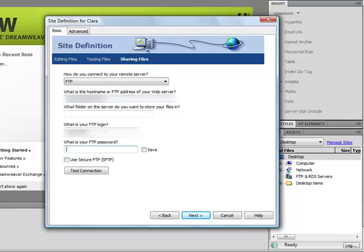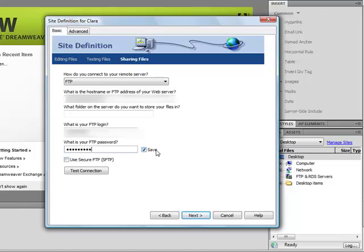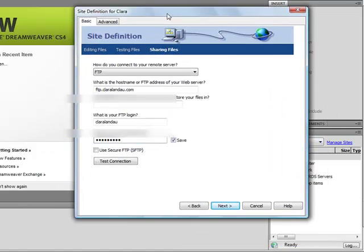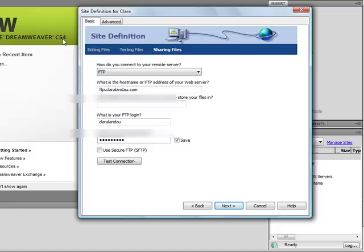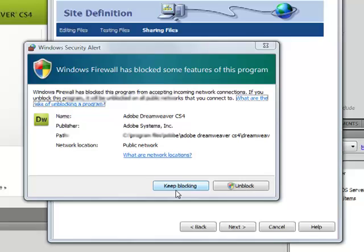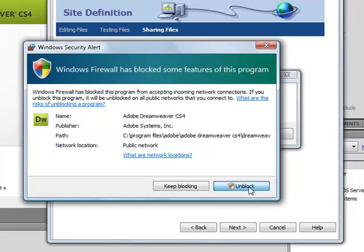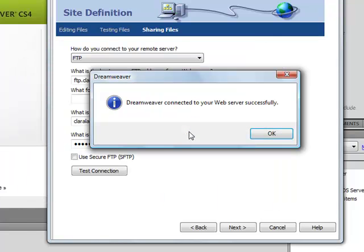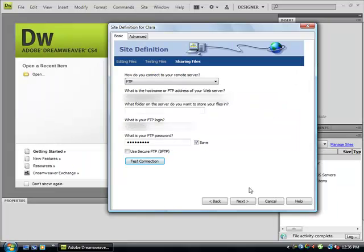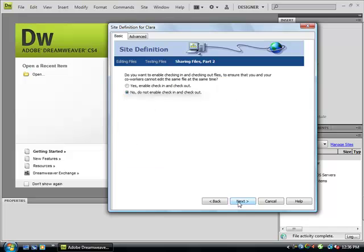And the password. You want to do Save. I know you're having some issues with it not saving even though we do save. Maybe that does have something to do with the version that I have, CS4. Anyway, I'm going to test the connection and it says my firewall is acting up, so I'm going to unblock that issue. And it said it connected successfully.